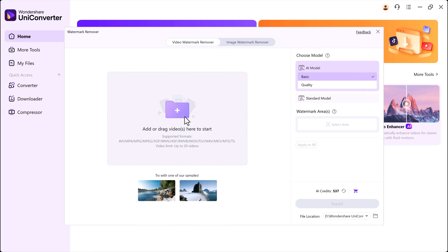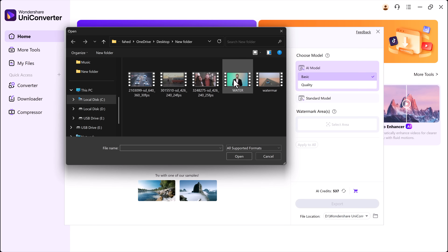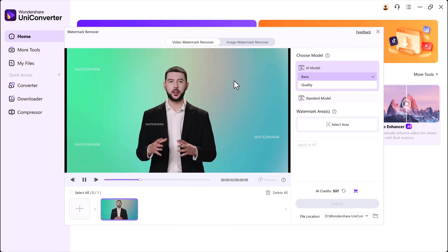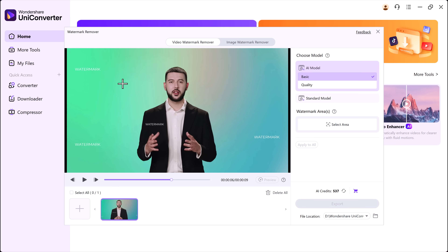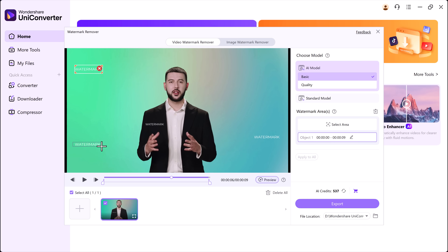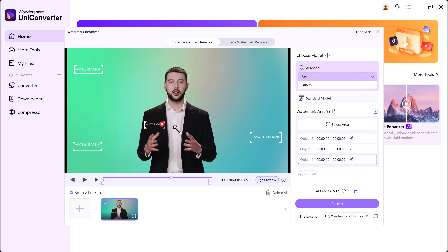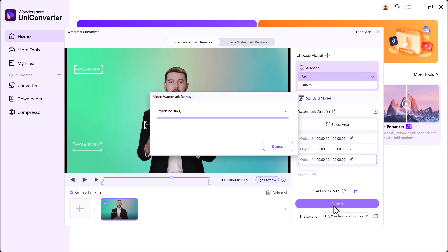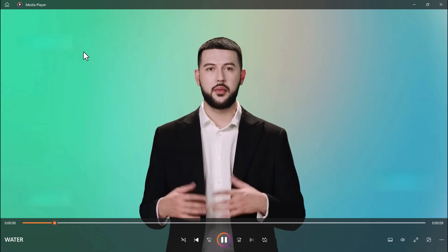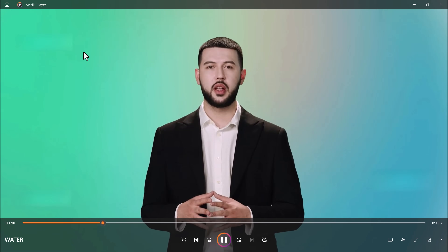Let's go one step further. I have another video that has multiple watermarks scattered across different areas. No problem — I just select each watermark area, choose the AI model, and hit Export. And just like that, all the watermarks are removed at once. It's super fast and incredibly easy.